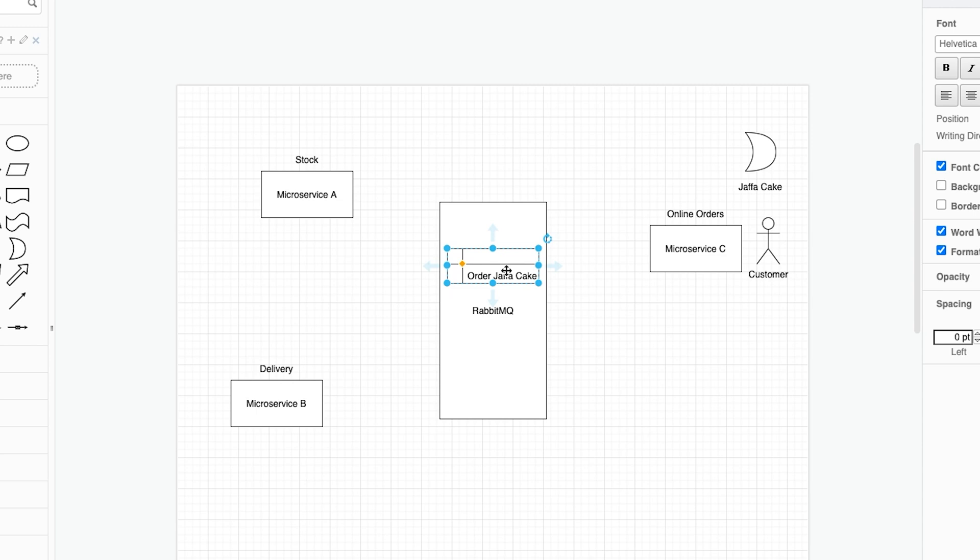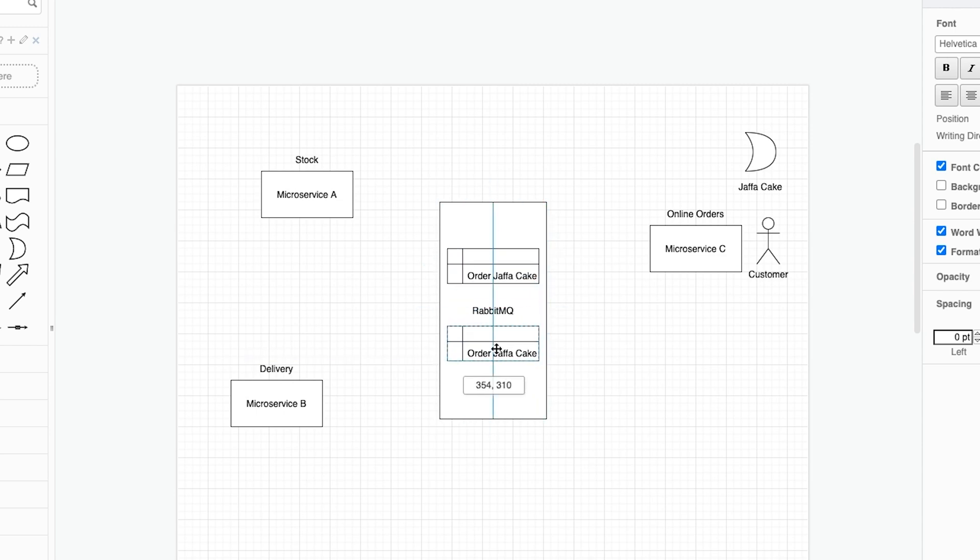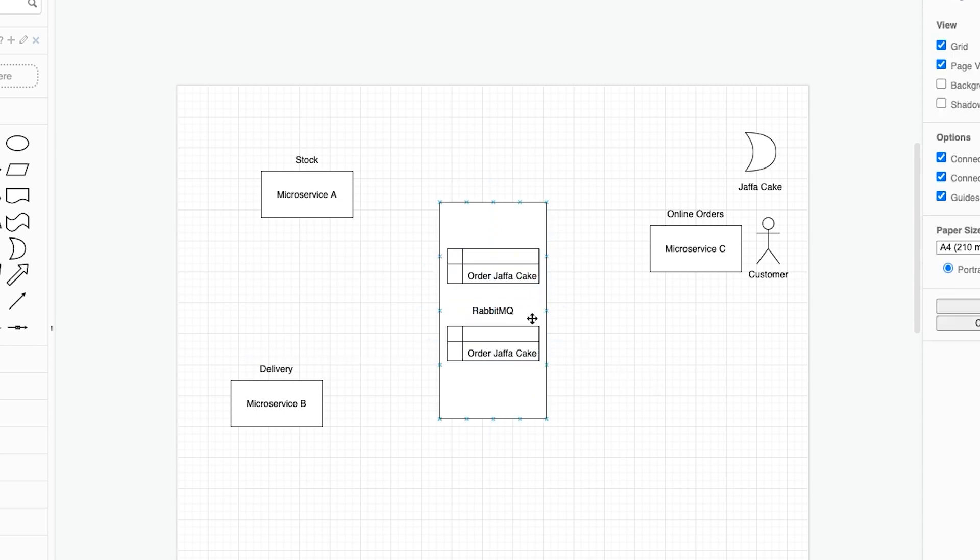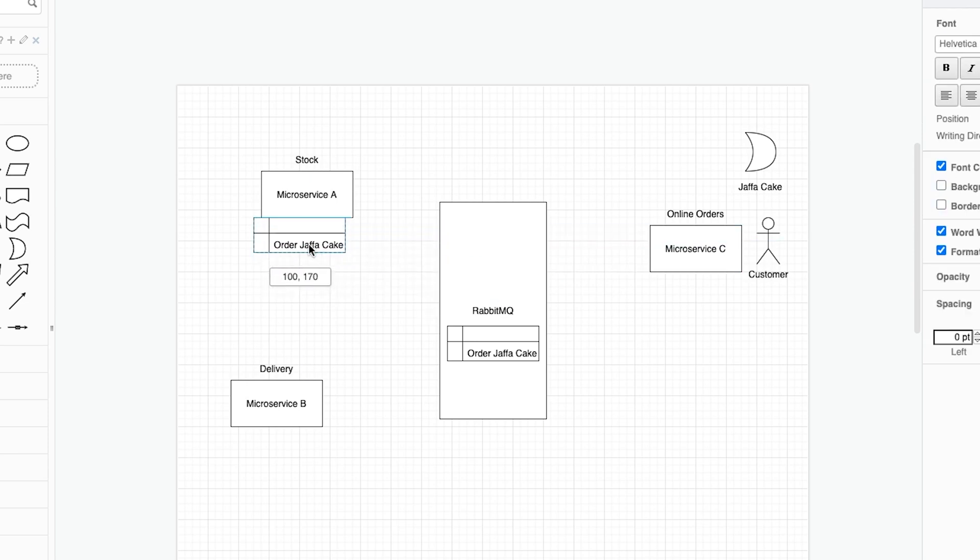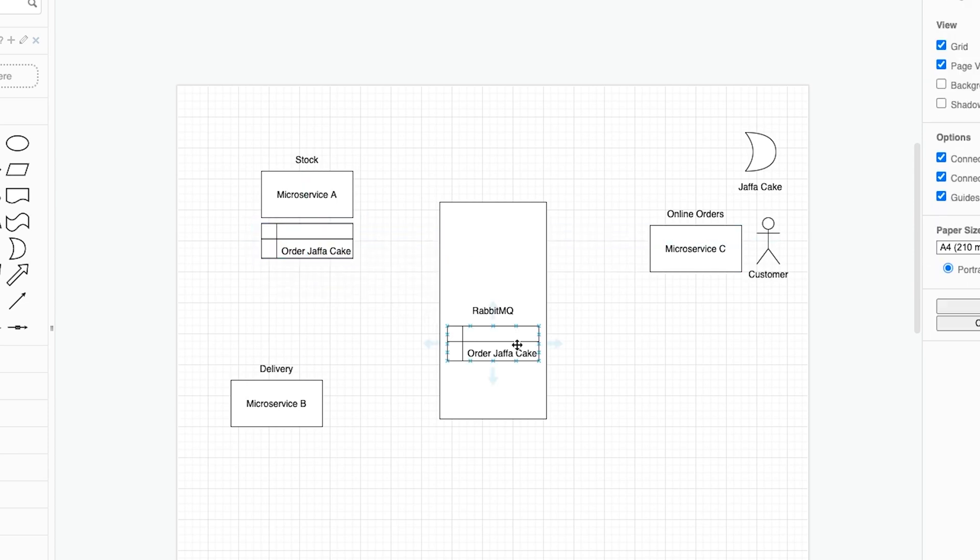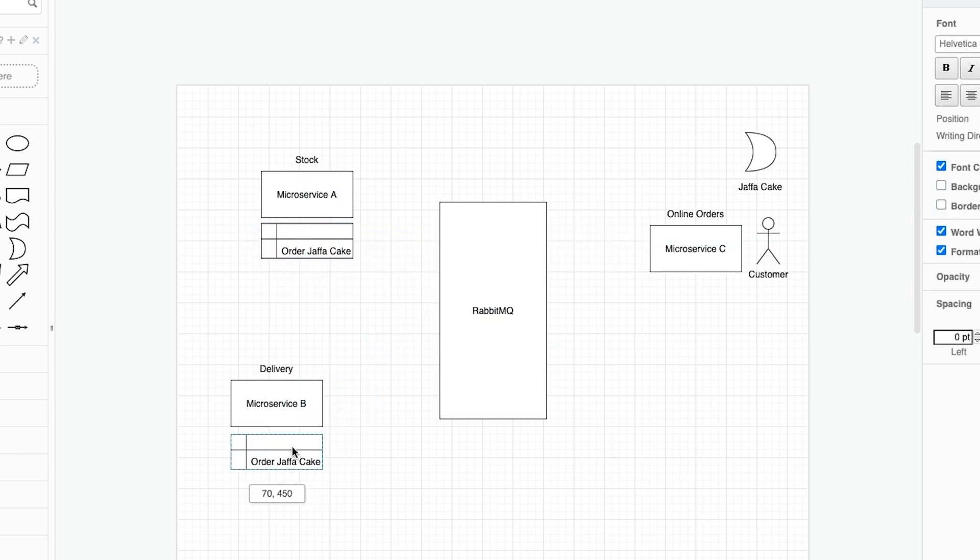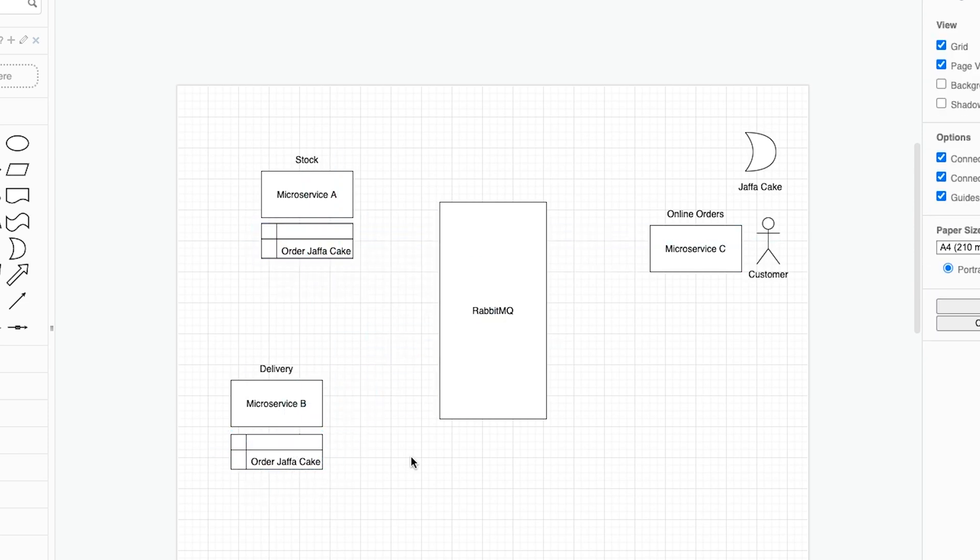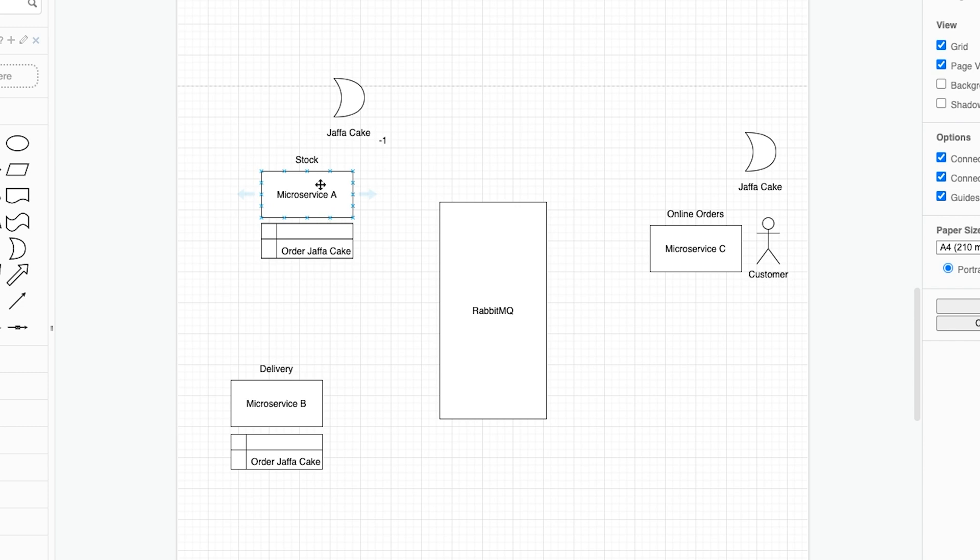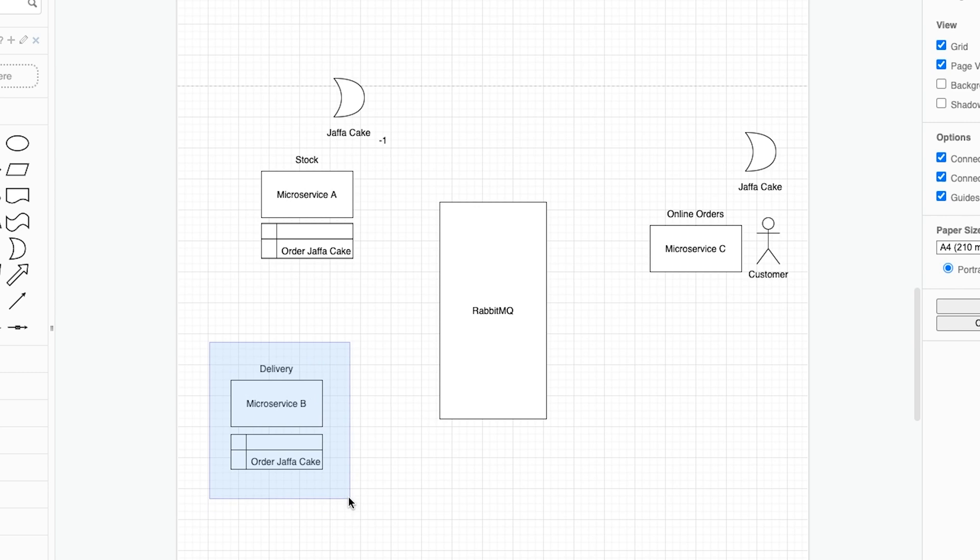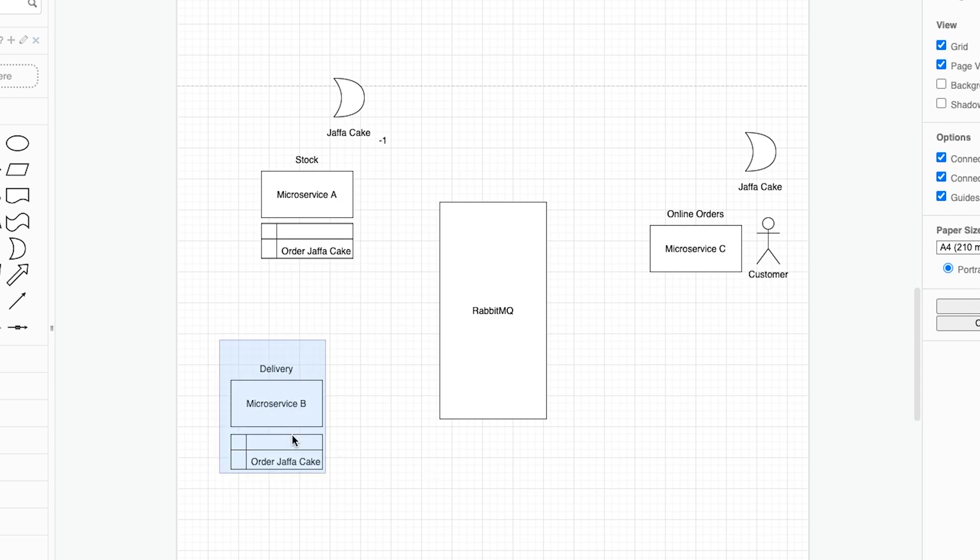Now this is where it gets a bit complicated. It'll actually split into two here. The same message will go off into two different microservices. It'll go over to stock A and also to stock B. What it'll say to stock A is this customer has made an order for this Jaffa Cake. Microservice A will remove one Jaffa Cake from its local store and microservice B at exactly the same time will pick up the same message with the details of the customer address and name and will handle the delivery of that Jaffa Cake.